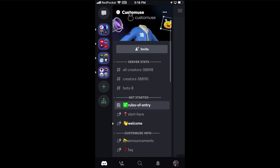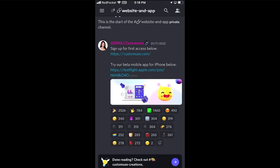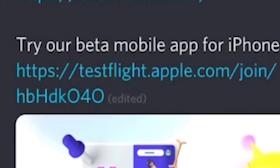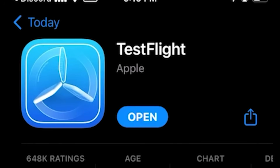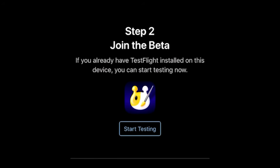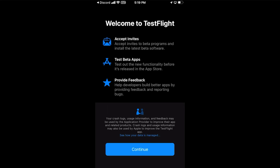After you join, scroll down and go to websites and app. You can either go to their website or try the mobile app. Click on the TestFlight link and the first thing you want to do is download the TestFlight app. Once you have it installed, go to step two, press start testing, and it should open the app for you.